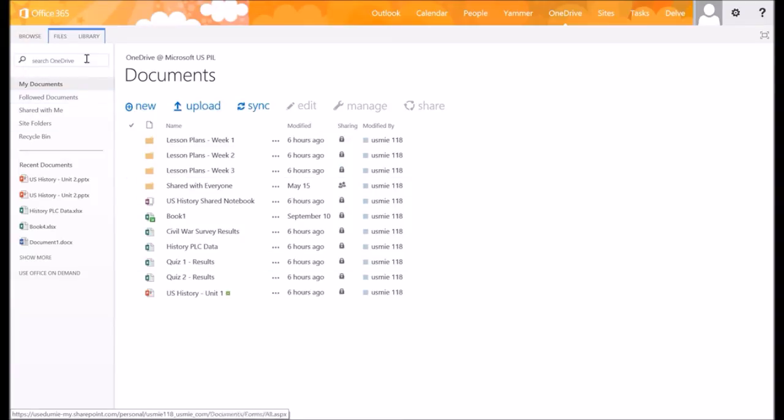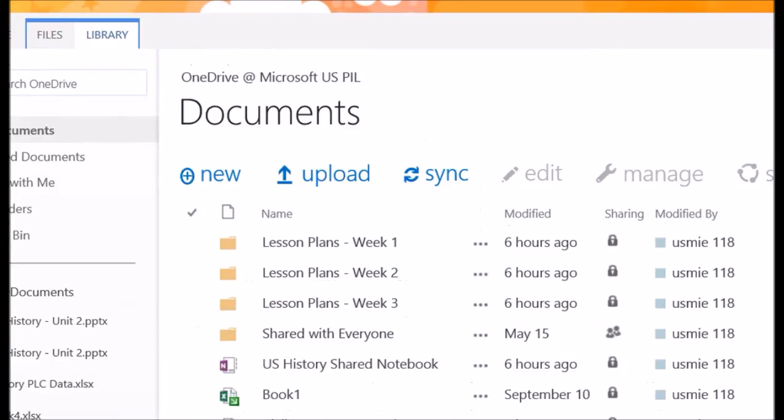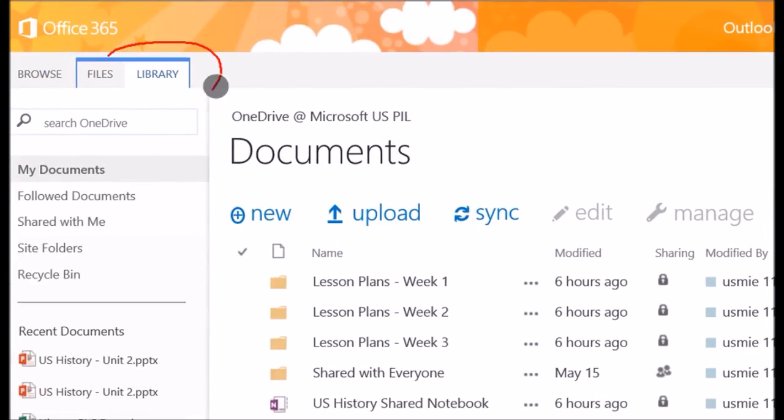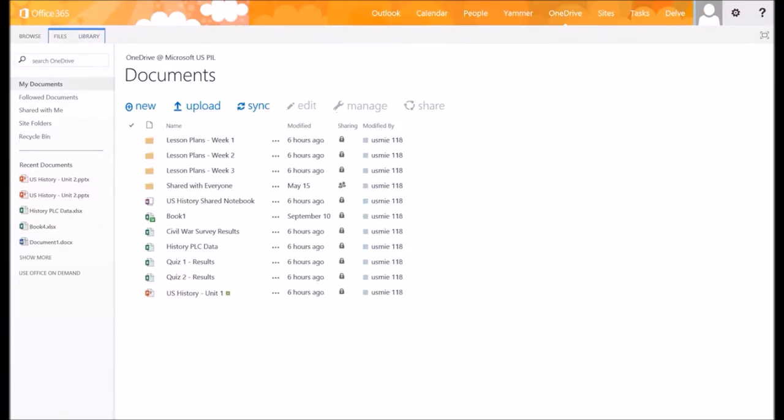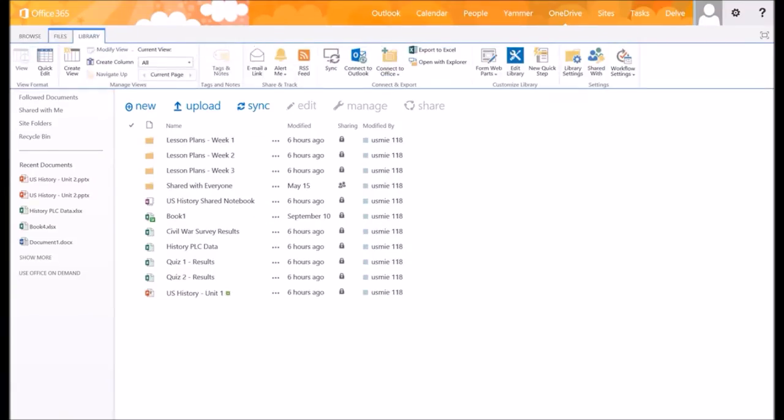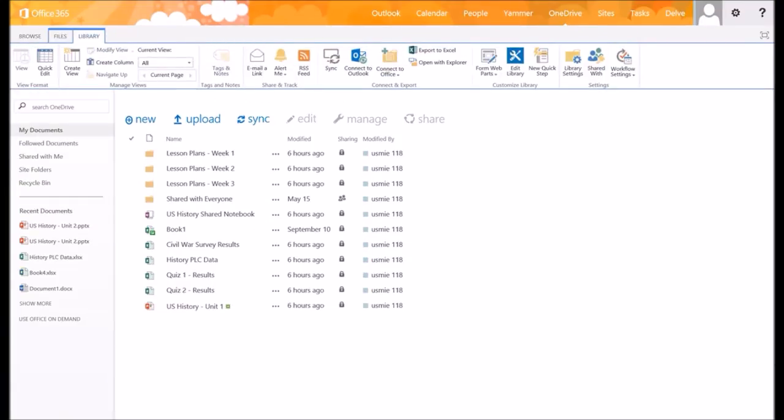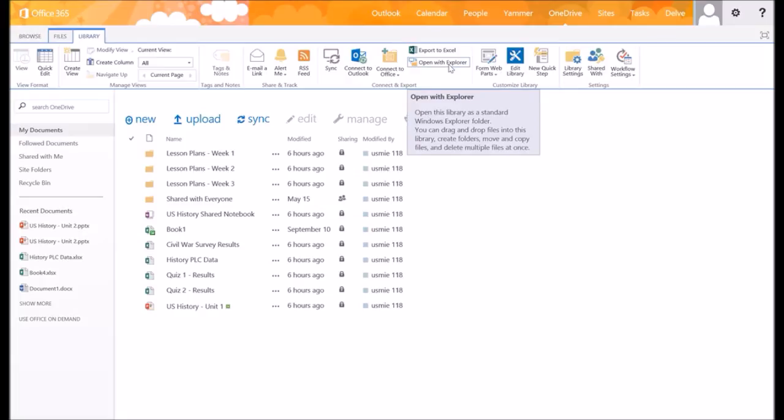So I want to take you up here to Library right here at the top. You can notice there's a little option up here. It says Library. And when I click on that, I'm going to go over here to where it says Open with Explorer. You can see it says open this library as a standard Windows Explorer folder.